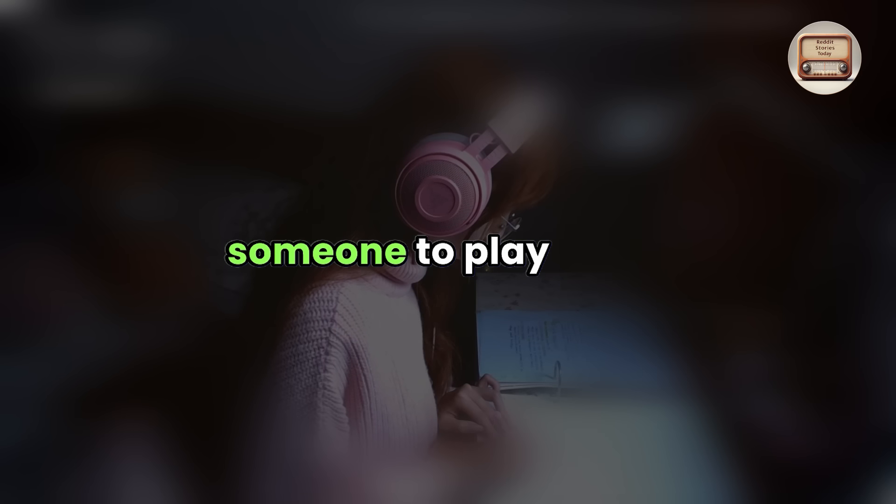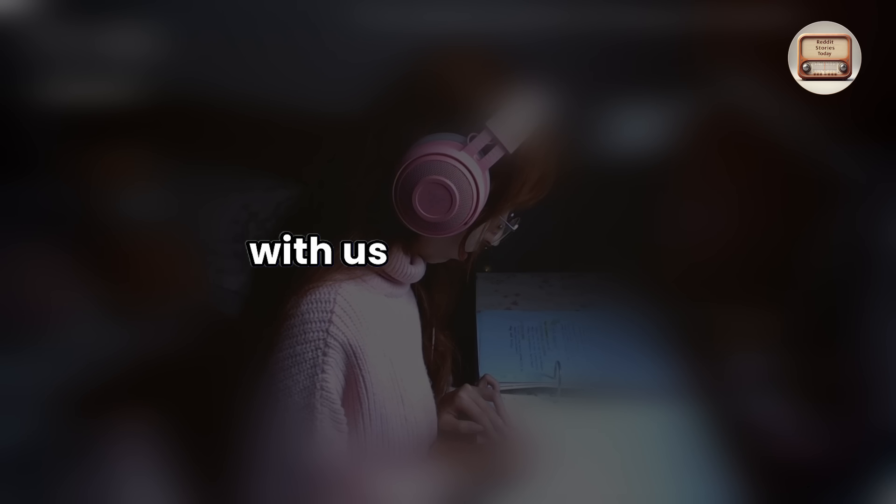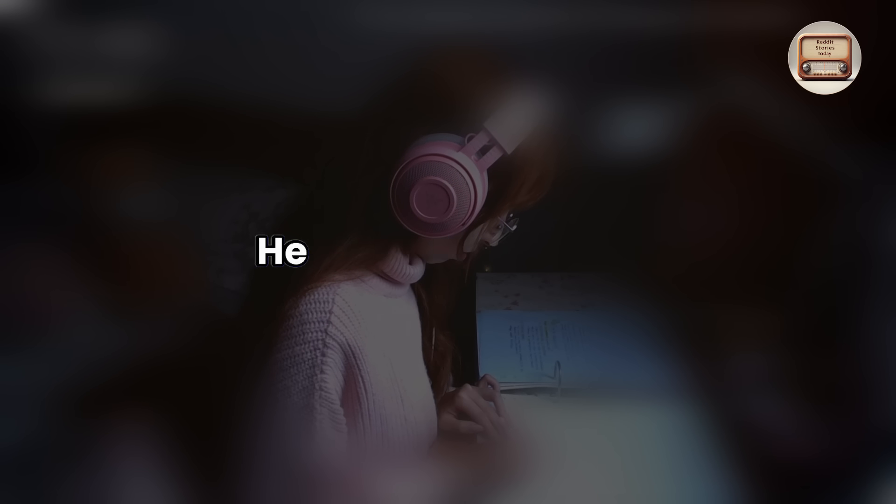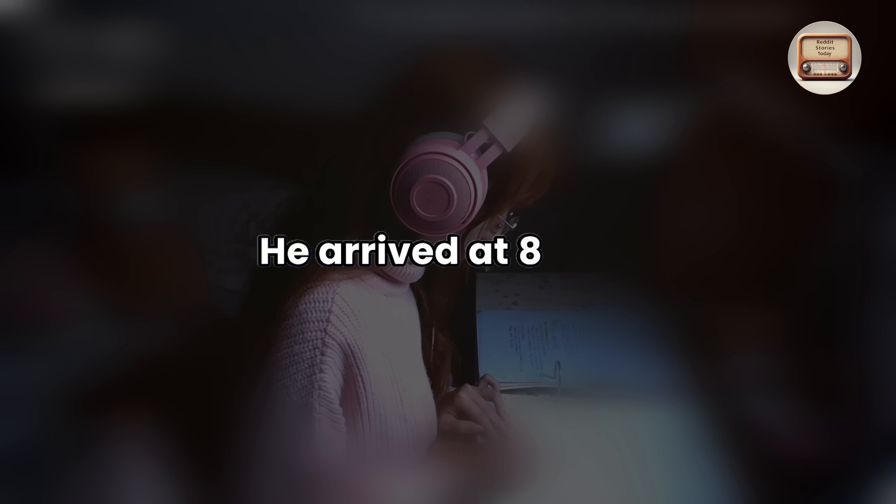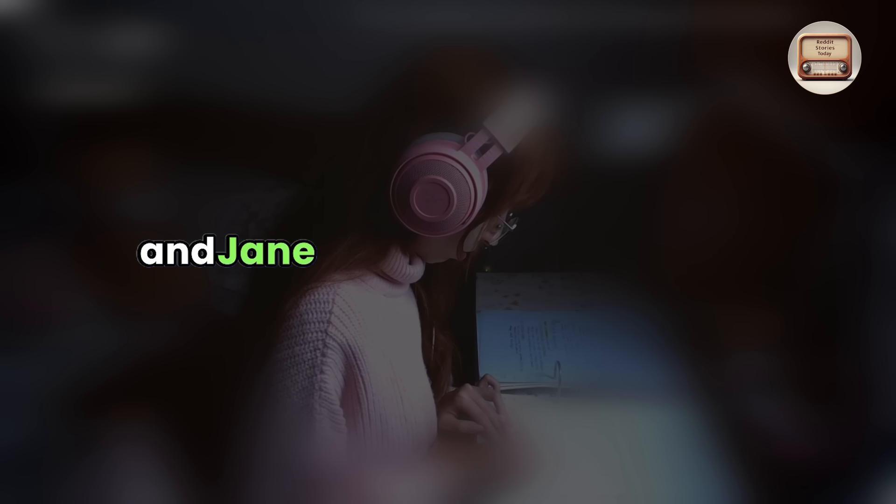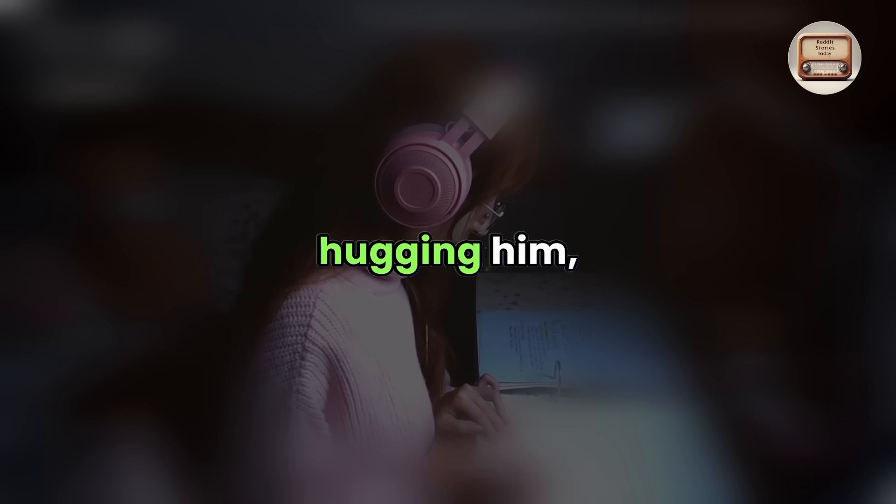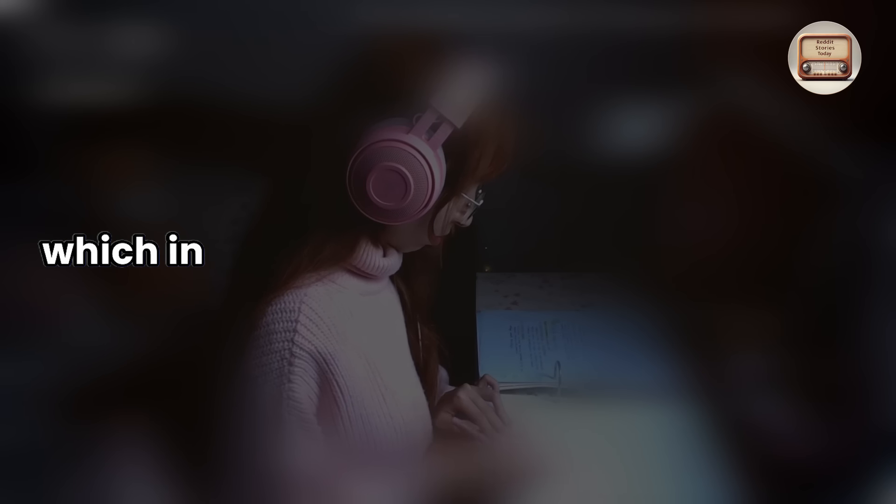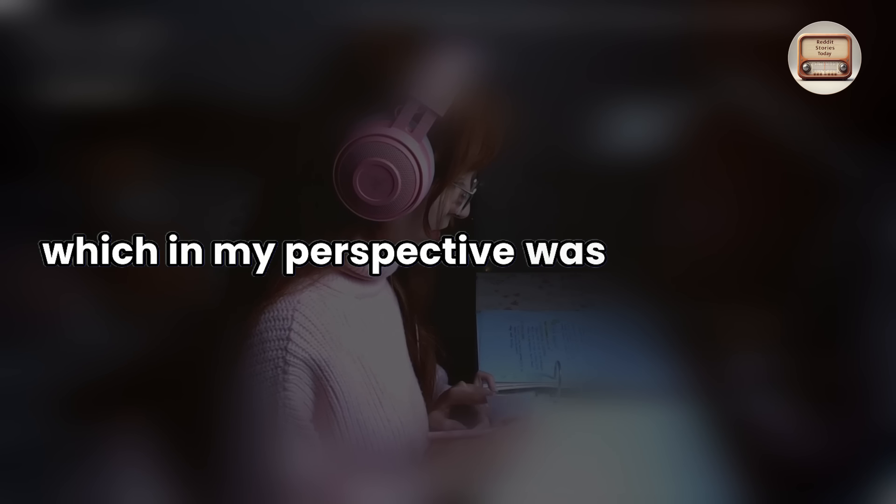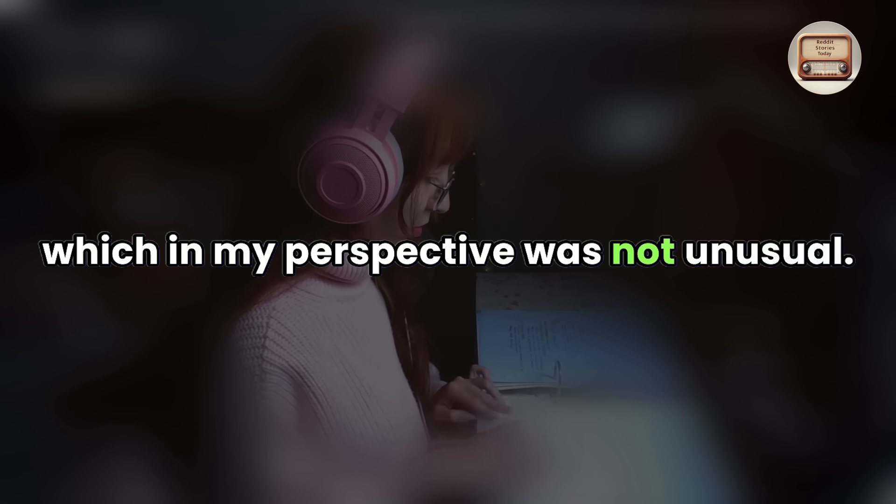Jane invited someone to play cards with us after supper. He arrived at 8 p.m., and Jane greeted him cordially, hugging him, which, in my perspective, was not unusual.